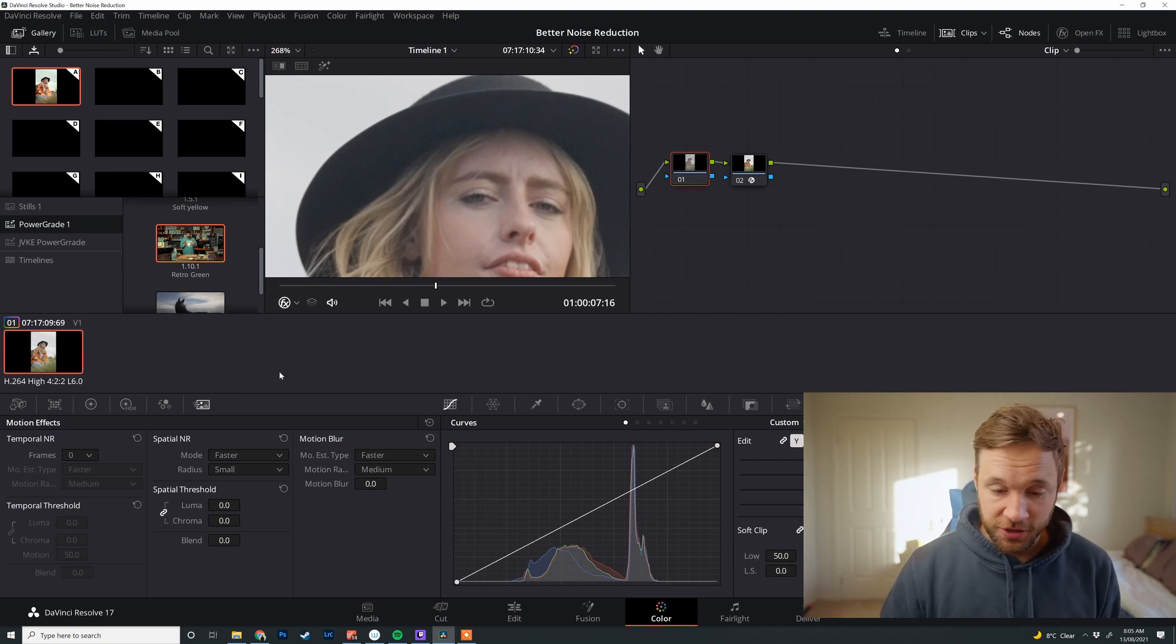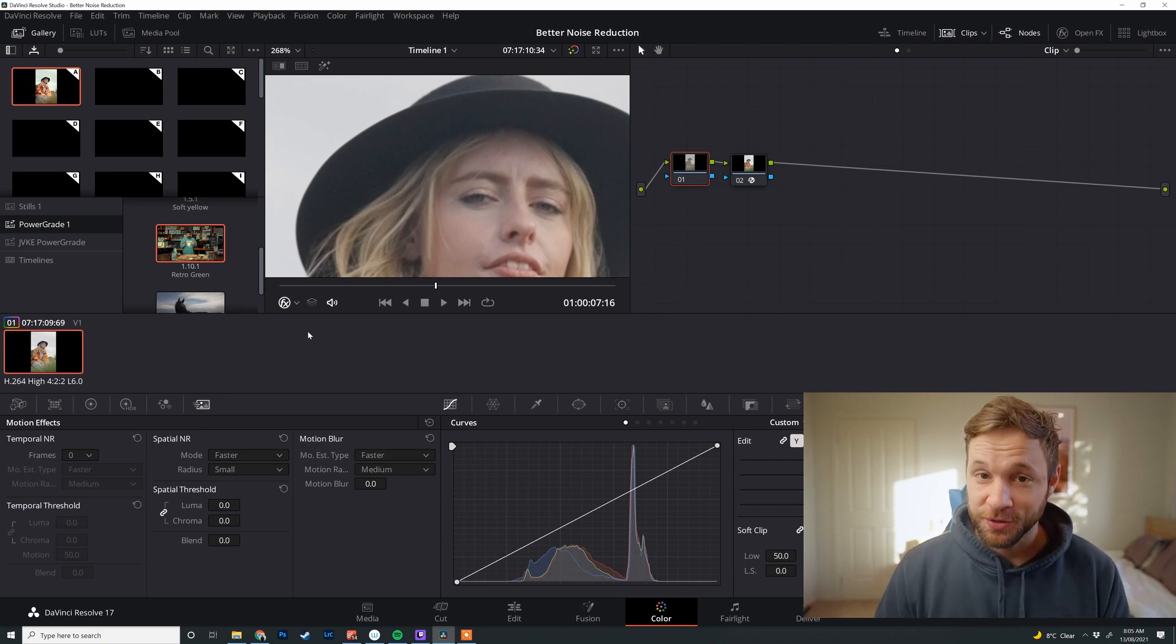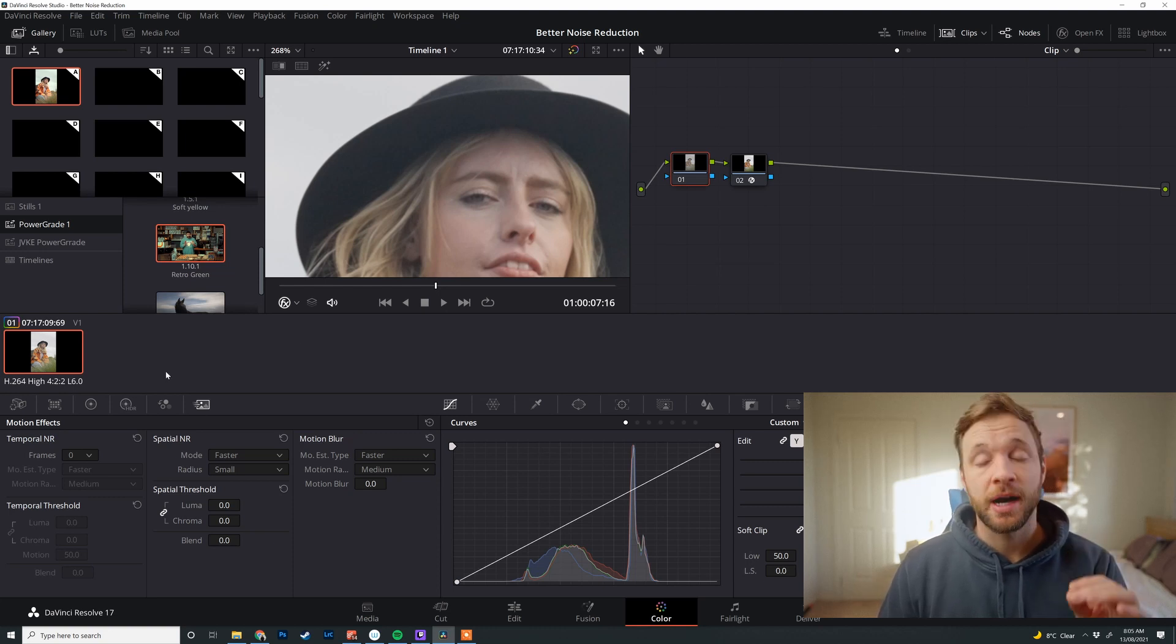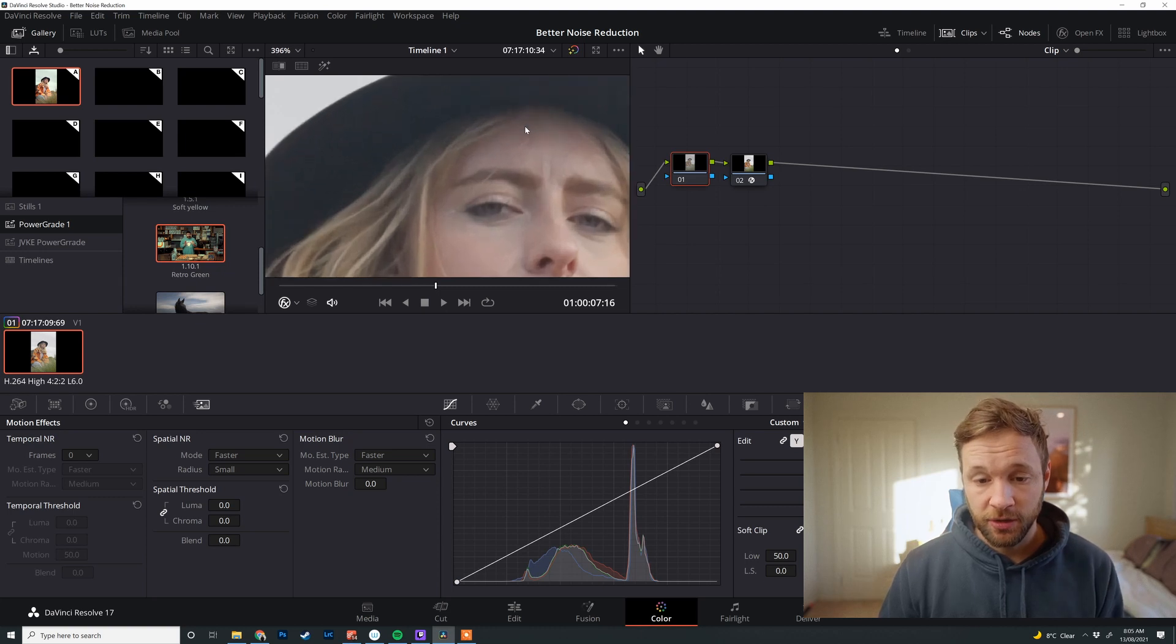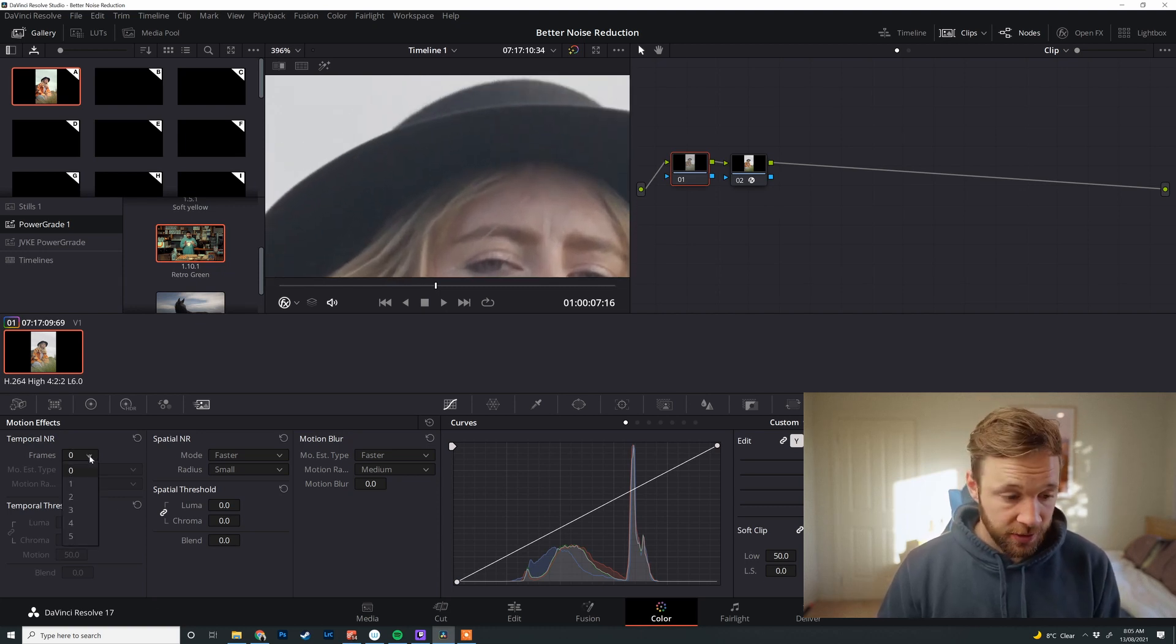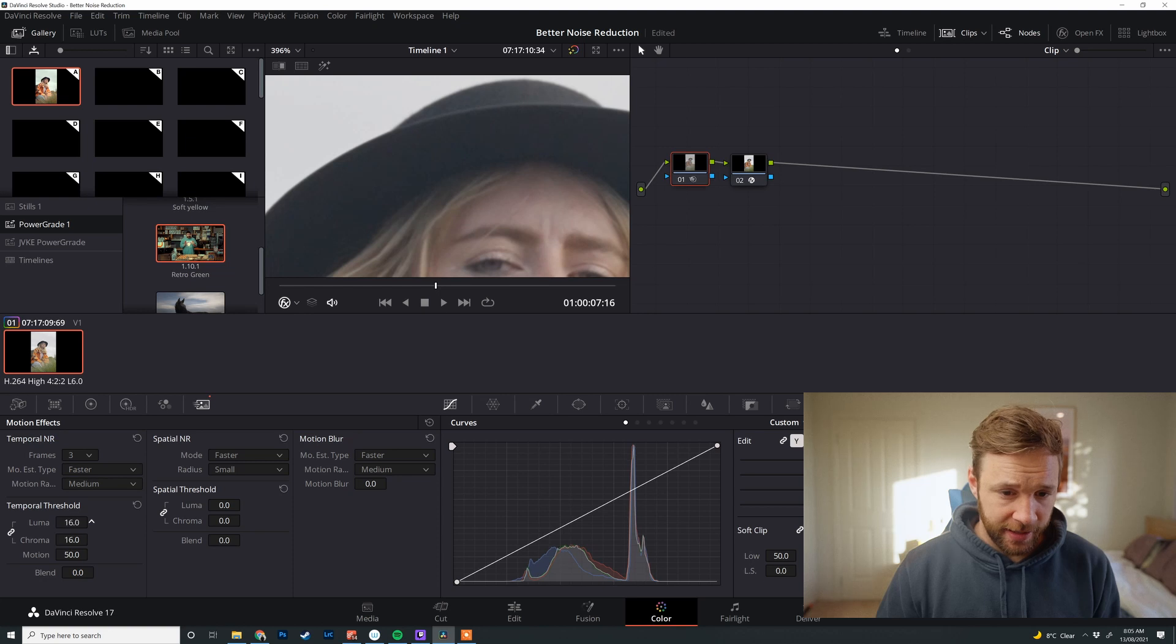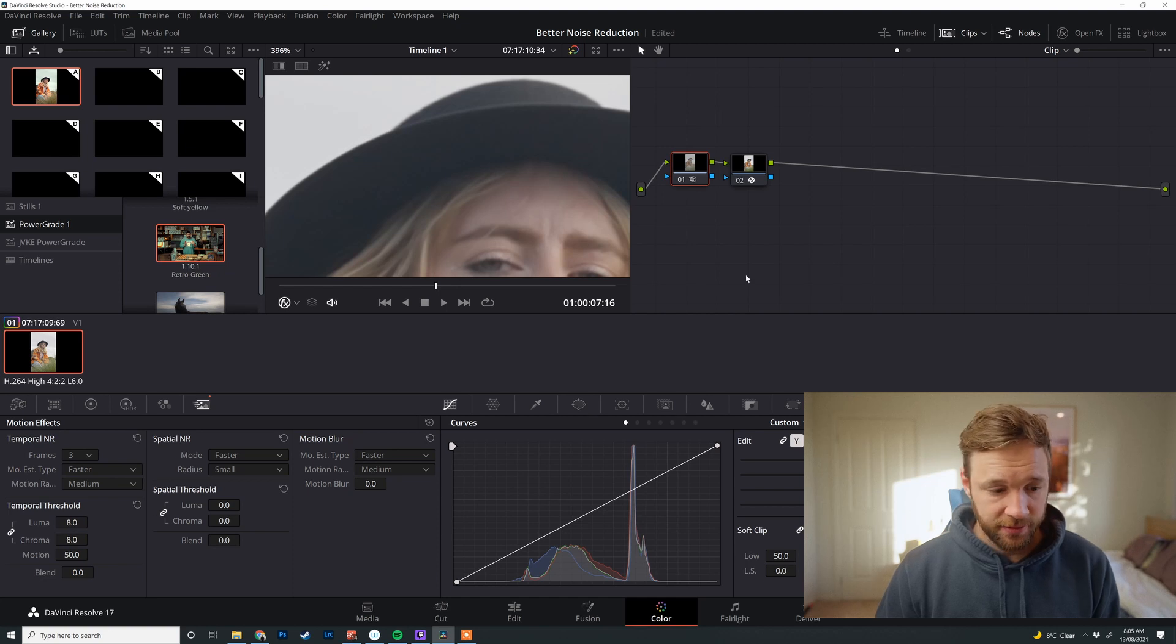So jumping into the noise reduction, one mistake that I see quite a bit is that people really go way too hard with noise reduction. Unless you've got a very, very noisy image, you really need a little tiny bit to really clean up the image. So looking at all this grain in here and this hat in these shadows, all I'm gonna do is come down to the temporal noise reduction, go to three. I'm just gonna drag that up to about eight.